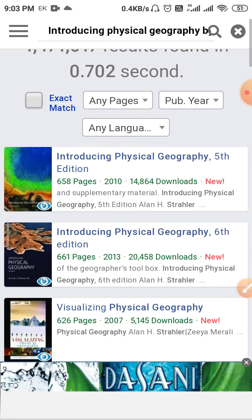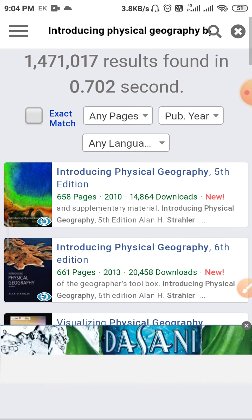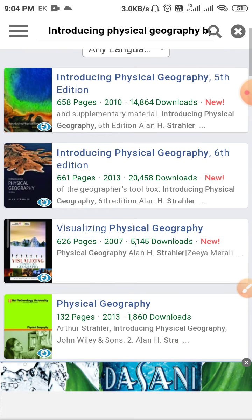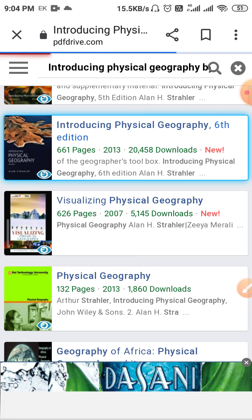First, go to Google and type 'pdfdrive.com'. On that site, search 'Introducing Physical Geography by Strahler' and you will get the sixth edition, which is the latest version. You can see almost the same cover by Alan Strahler, so click on that.